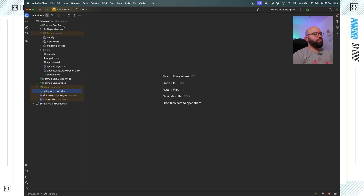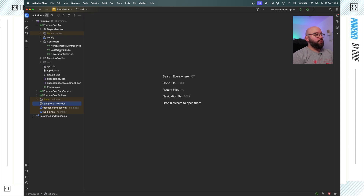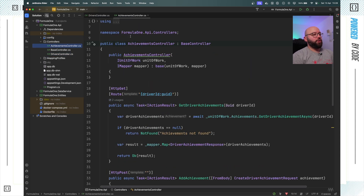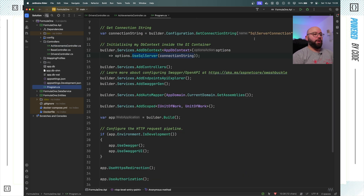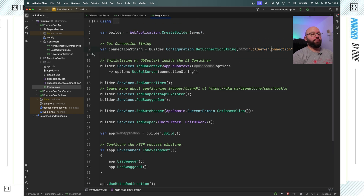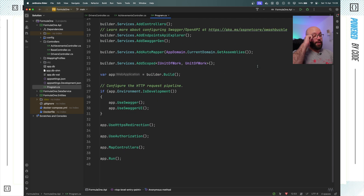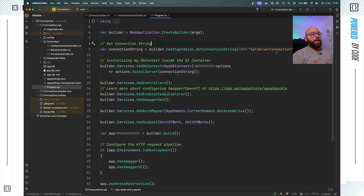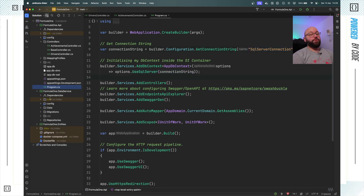What I have here is a Web API built on .NET 8, which we have covered in previous videos - links in the description below. Within this Web API we have a few different controllers: the drivers controller and the achievement controller. We can add drivers and add achievements to those drivers. In program.cs we're loading the connection string for our SQL Server and relying on SQL Server to store our database.